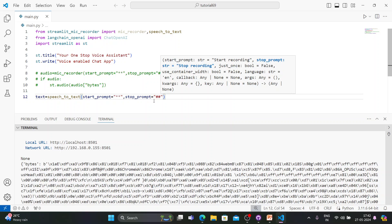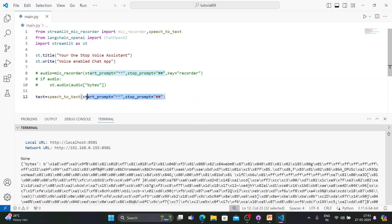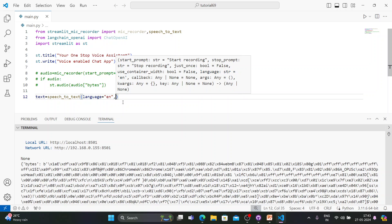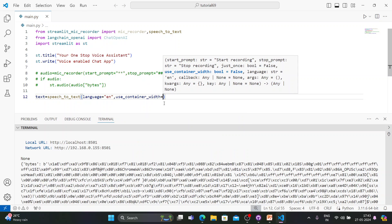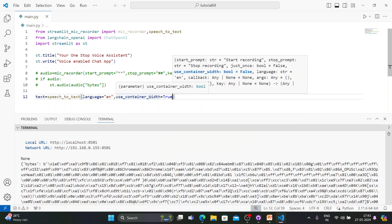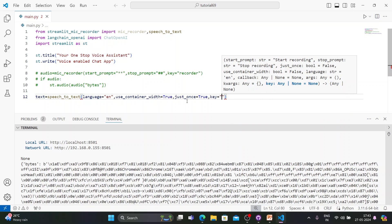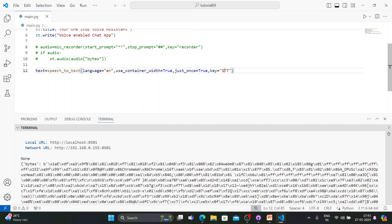For the speech_to_text function, I'll pass a different key — just make sure keys are unique. The parameters required are: language set to 'english', use_container_width set to True, just_once set to True, and key set to 'speech_to_text'. Then I'll print the text to the console to verify it's working.